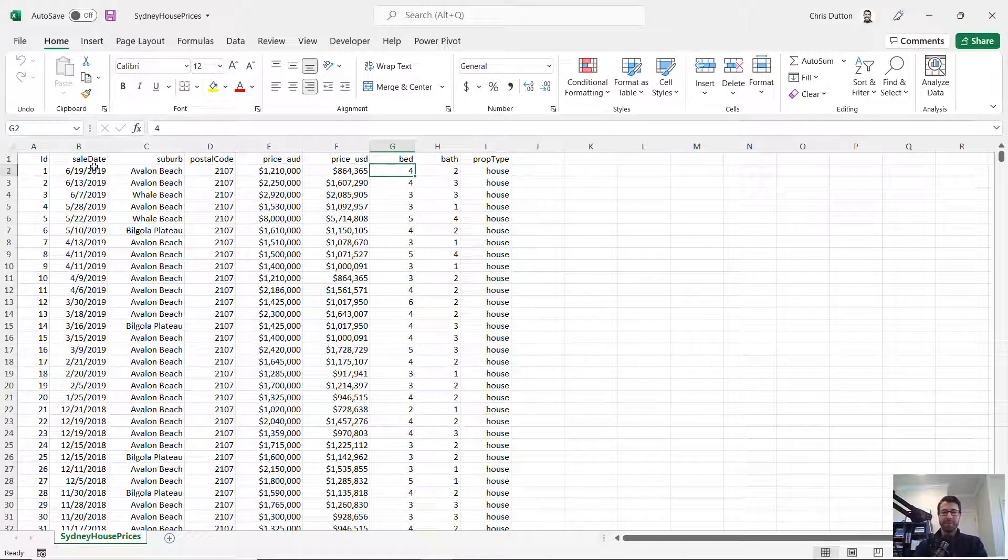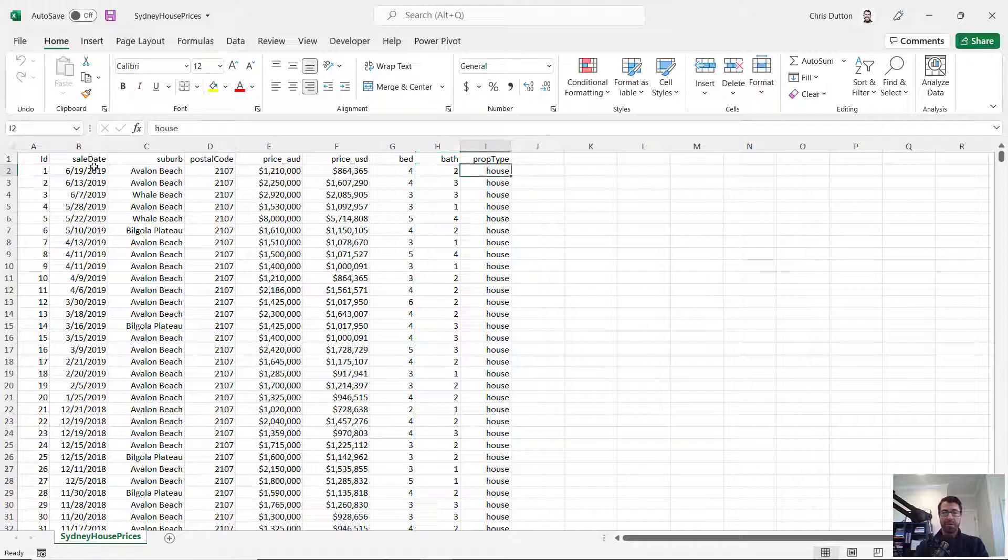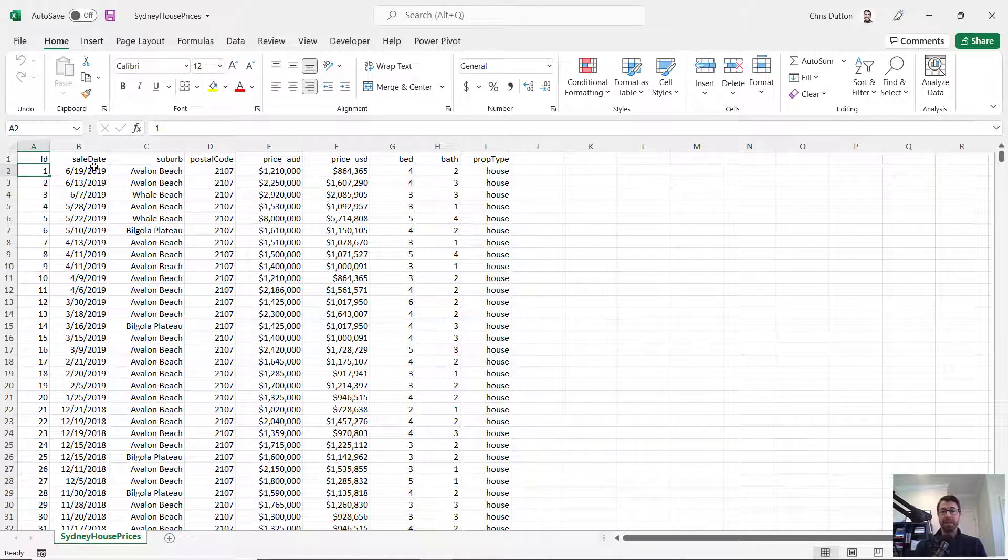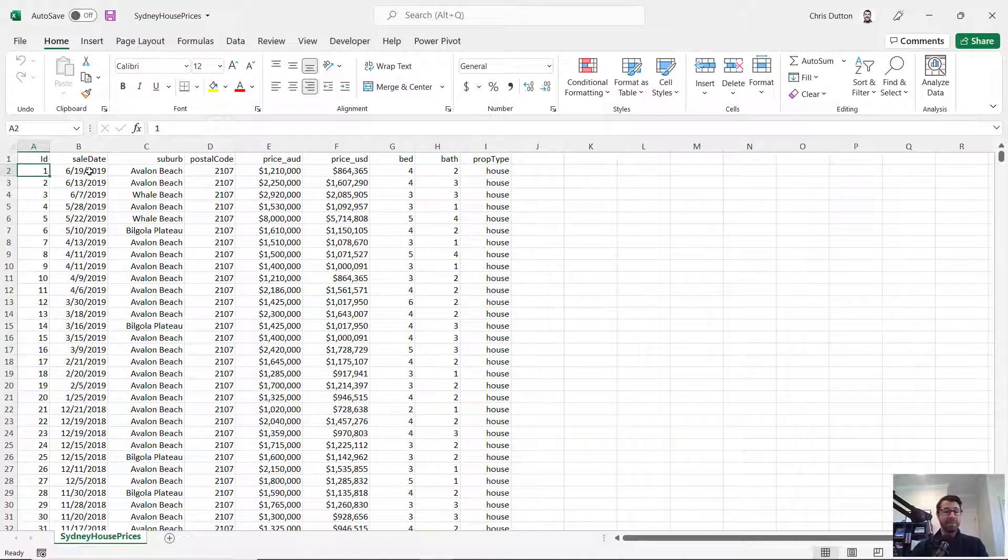And then a few attributes here, number of bedrooms, number of bathrooms and the type of property. So this is a great candidate for some quick and dirty exploratory analysis using a pivot table.